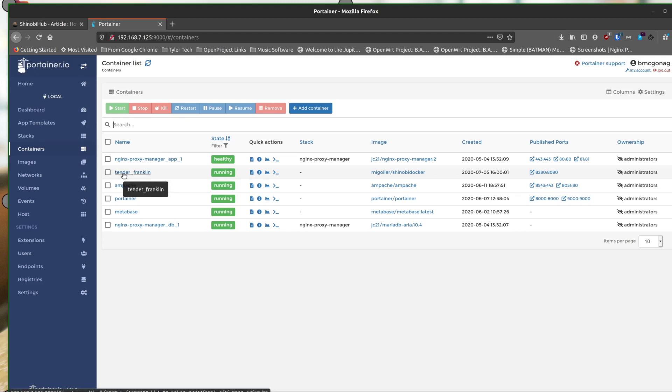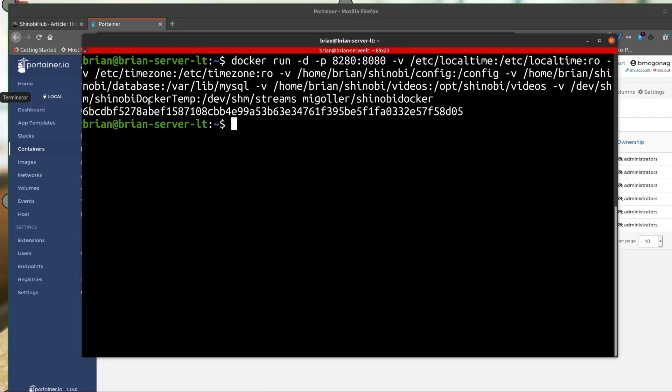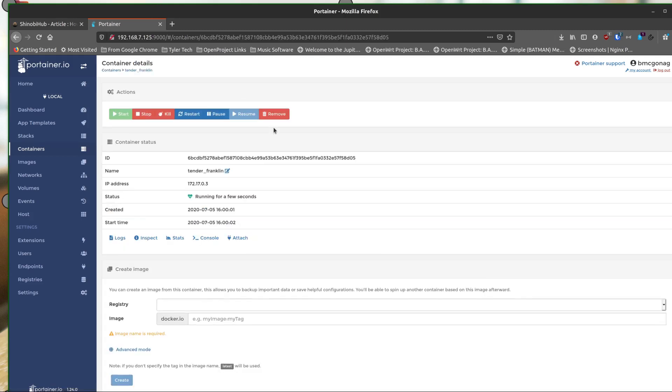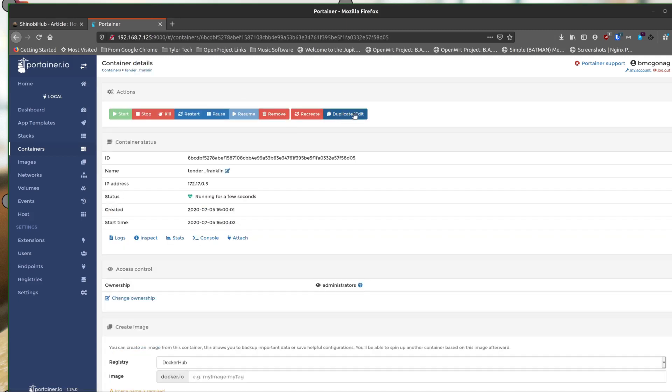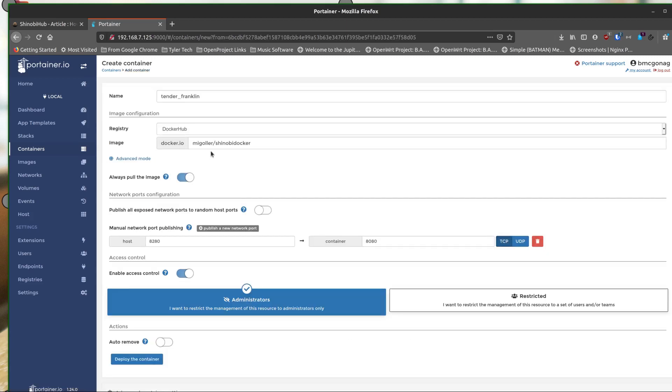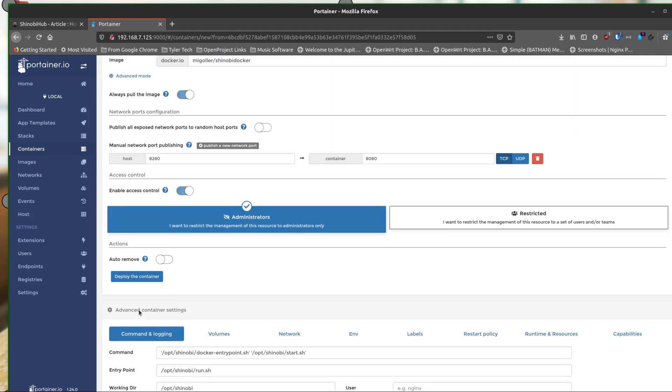So if you don't tell it what name back here in this command that we ran, which I didn't. So I didn't tell it to give it the name Shinobi. Docker likes to give things just weird names. So here it is right here. So we can go in and we can just say edit. And I can say I don't like this name. I want this to be Shinobi.